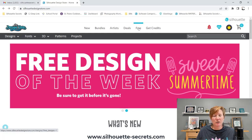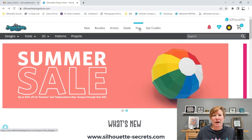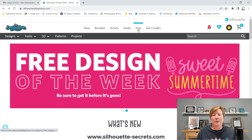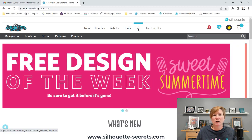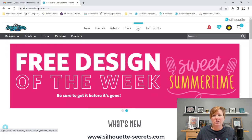You can also find all the free designs under the free tab at the top. I'm at SilhouetteDesignStore.com and the free tab is here at the top. There are also links in the description below to get you to the store and for more information if you have troubles getting this.